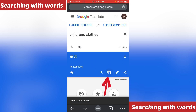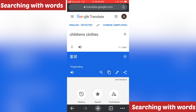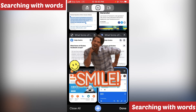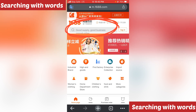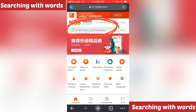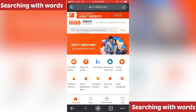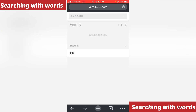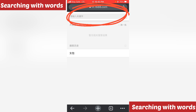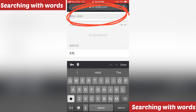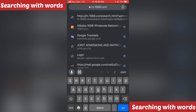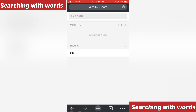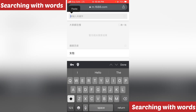Once you click done, it will have translated to Chinese for you. Then click on the two boxes icon to copy the translated text. Now go back to the tab you opened for your 1688.com. Once you go back, come to the search bar as you can see on your screen, click on the search bar, click on it again, then paste what you copied.